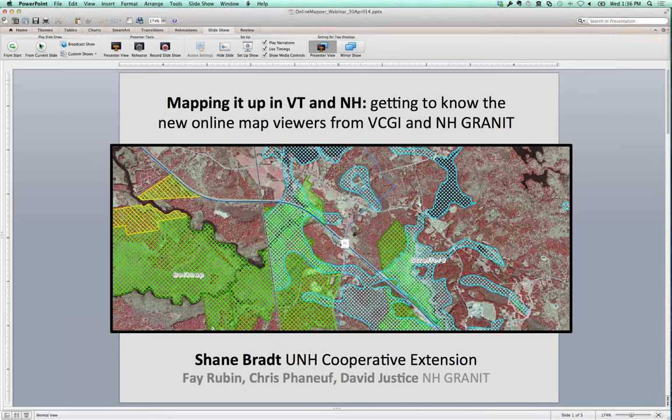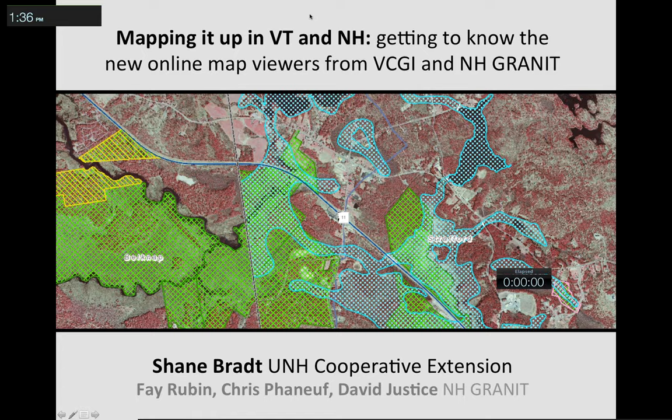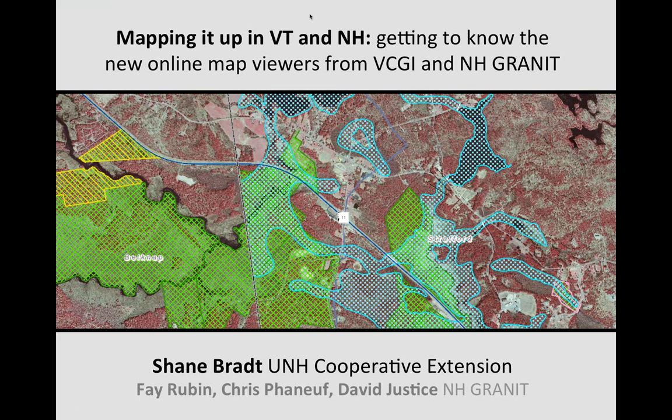Thank you very much, Leslie, for organizing this and letting us partner on this webinar. I thought it was really interesting that both New Hampshire and Vermont are sort of going through a similar thing at the same time — producing new online map viewers and also using some of the same technology. My name is Shane Brat. I work for UNH Cooperative Extension as an Extension Specialist in Geospatial Technologies, trying to figure out how the people of New Hampshire can benefit from mapping technology.